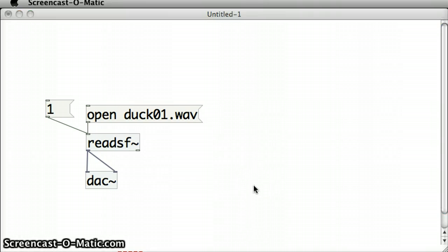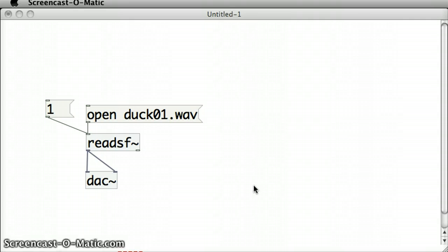The actions that I did there to play the duck01.wav file still involved two clicks. I had to click on the open message box and then I also had to click on the one message box to make it play.